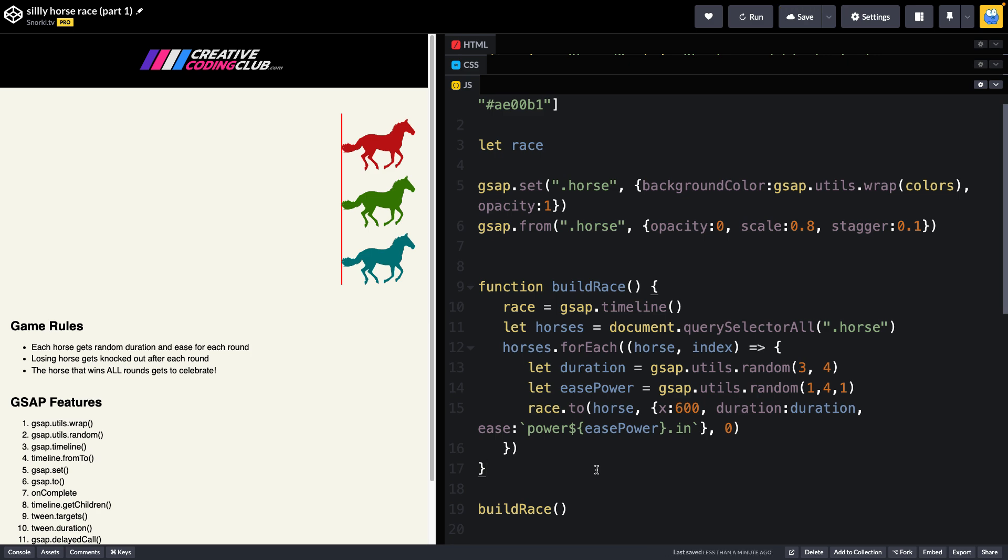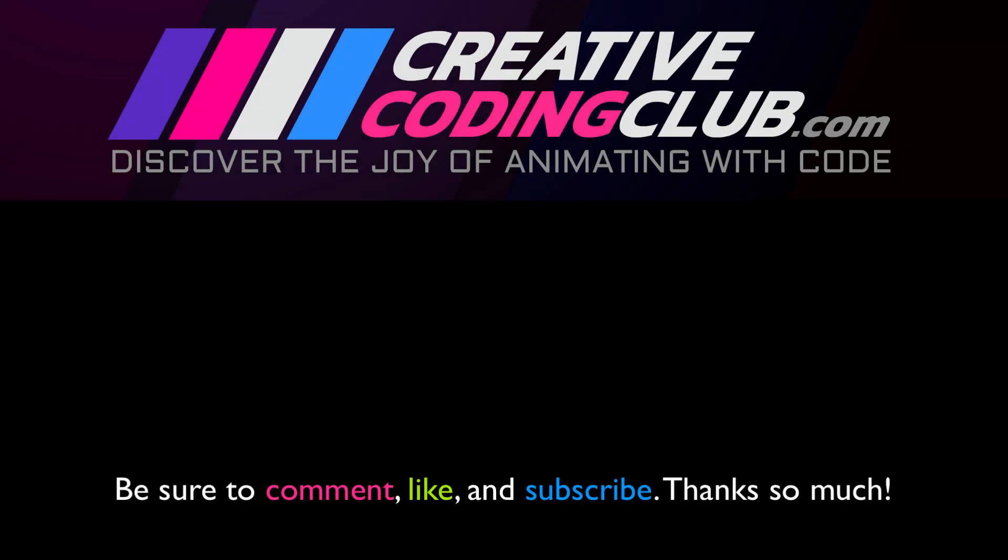If you don't think you could build this first part completely on your own, please check out creativecodingclub.com. I've got loads of lessons that will teach you everything you need to become fluent in GSAP. See you in the next video.